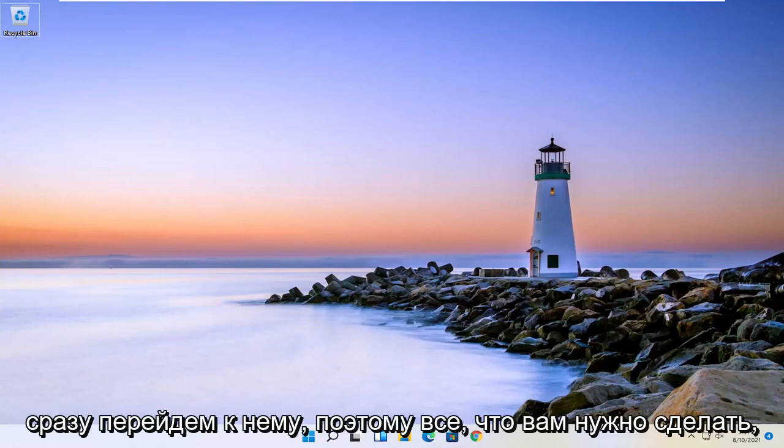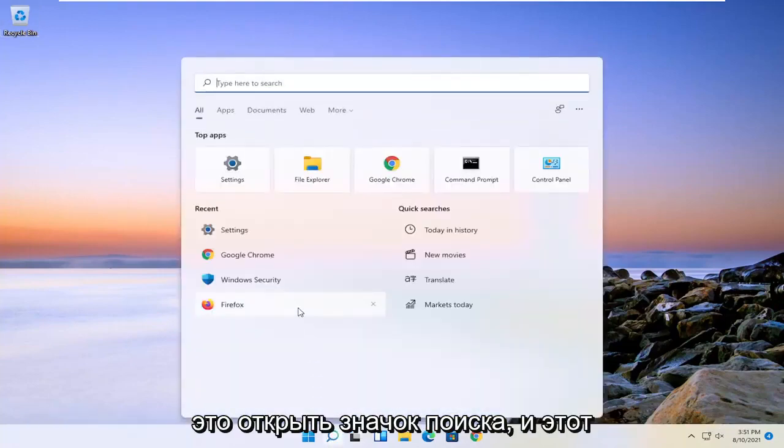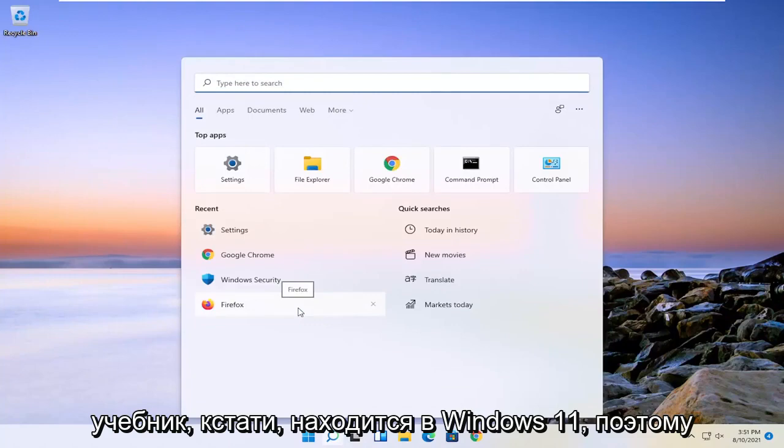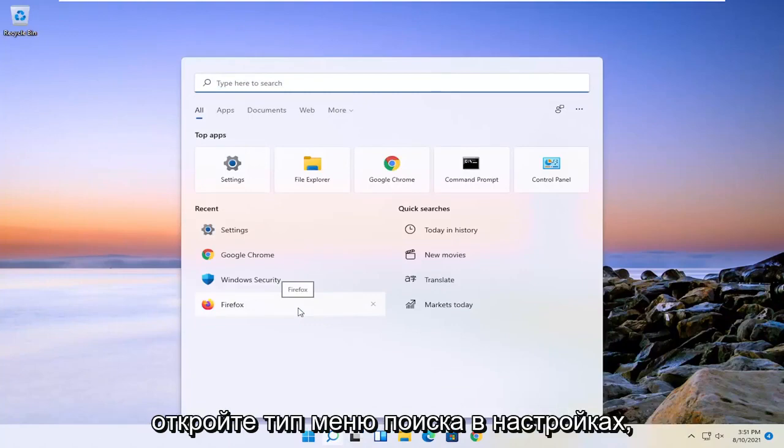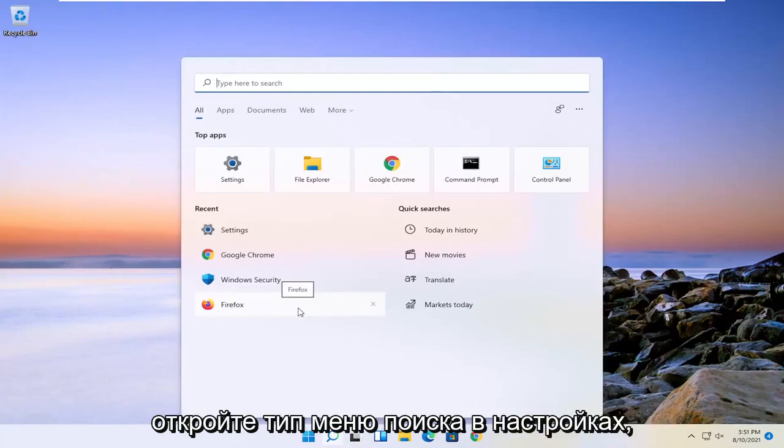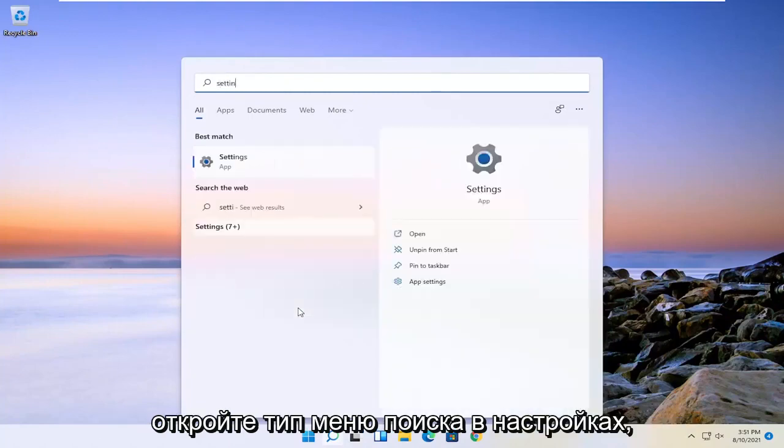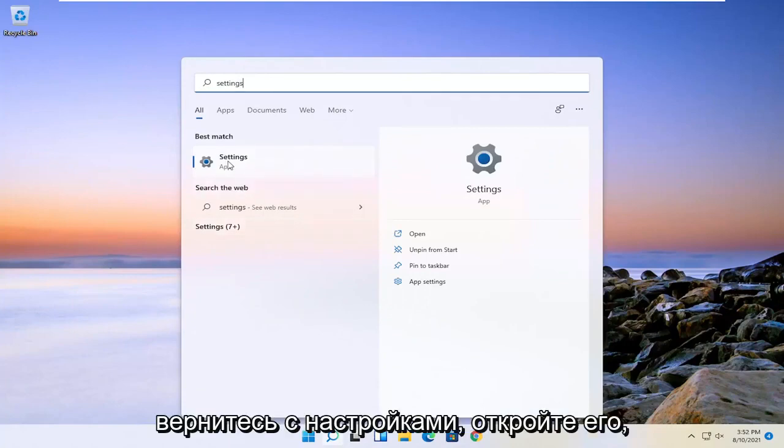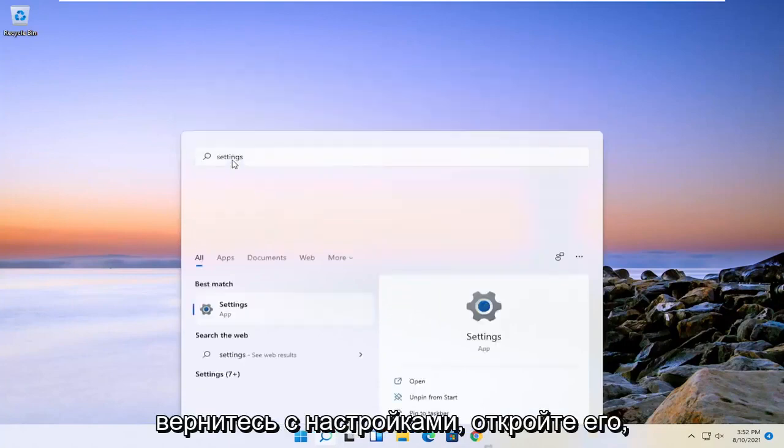Let's go ahead and jump right into it. So all you have to do is open up the search icon. And this tutorial is on Windows 11, by the way. So open up the search menu, type in settings, best result should come back with settings. Go ahead and open that up.